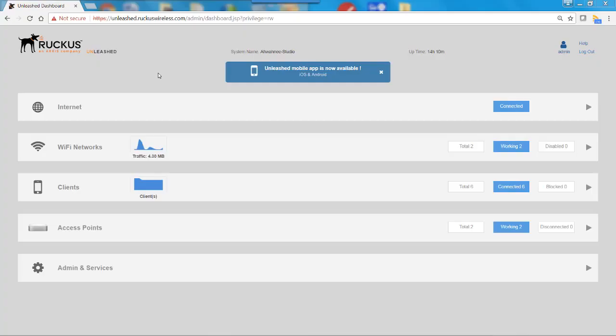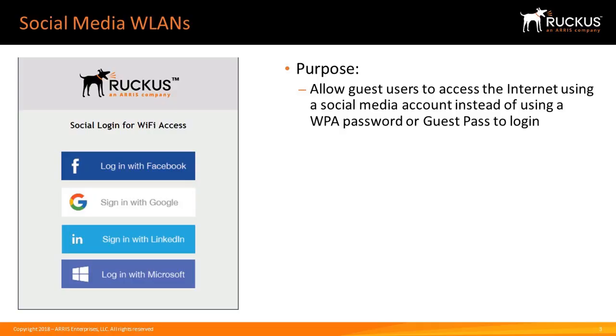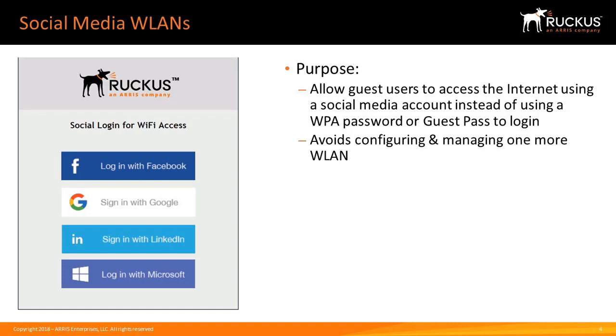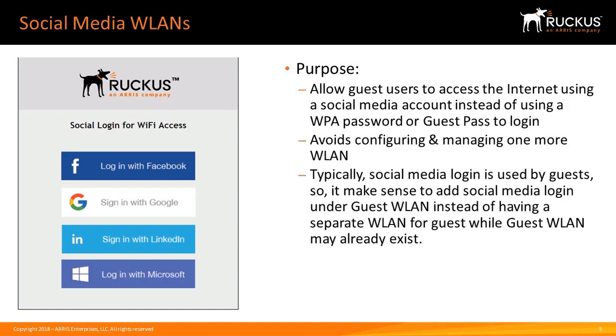This video will demonstrate how to create and configure social media wireless LANs using the Unleashed Browser user interface. Social media wireless LANs allow guest users to access the internet using a social media account instead of using a WPA password or guest pass to login. This avoids configuring and managing one or more wireless LANs.